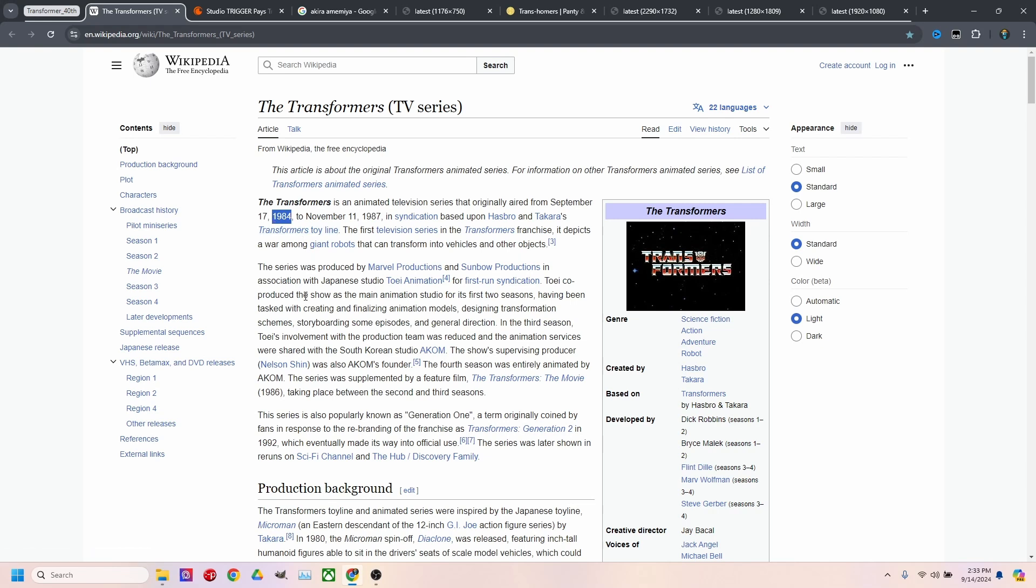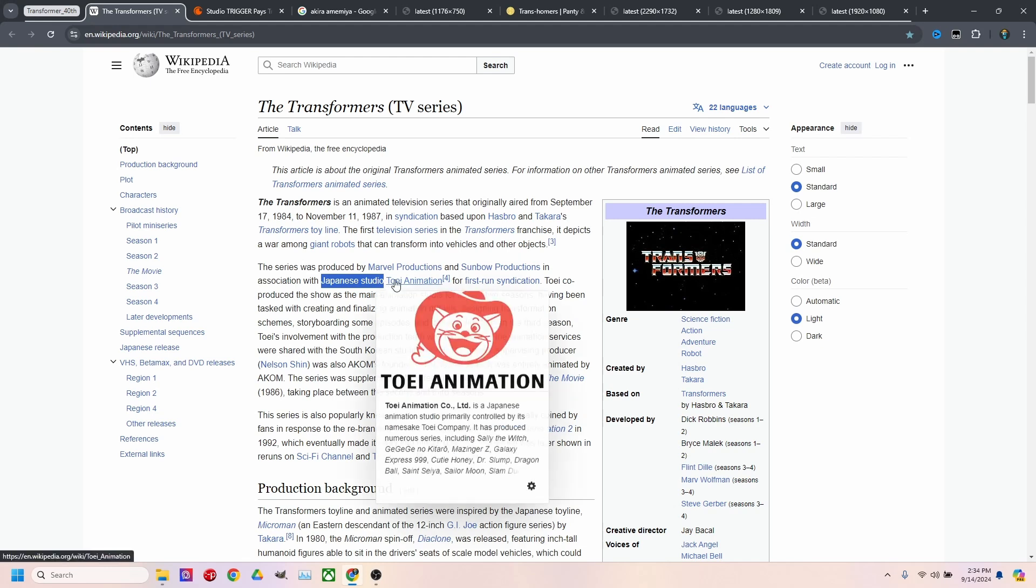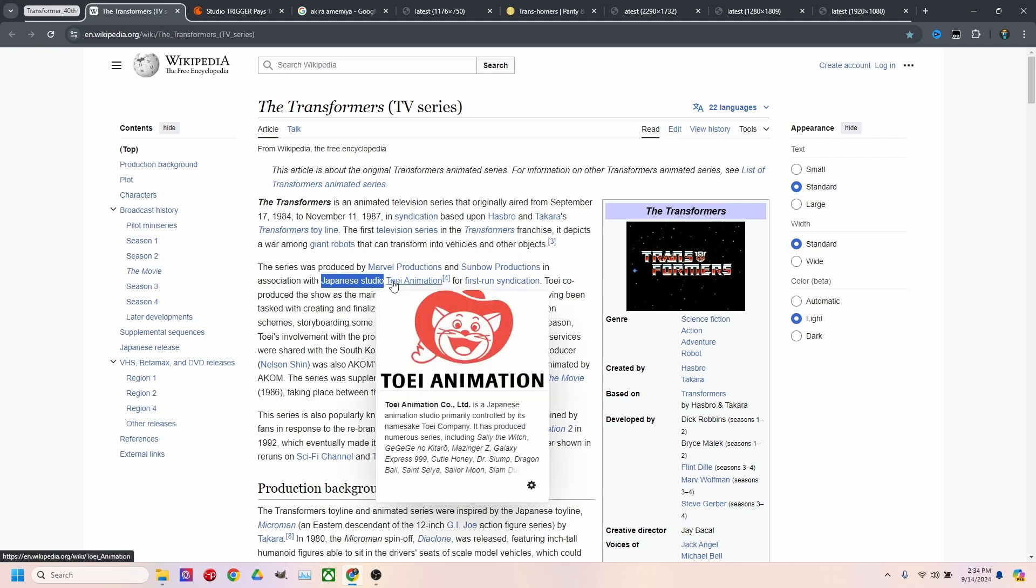What a lot of people don't know is that it was created with the help of a Japanese studio, Toei. Toei is also behind One Piece.